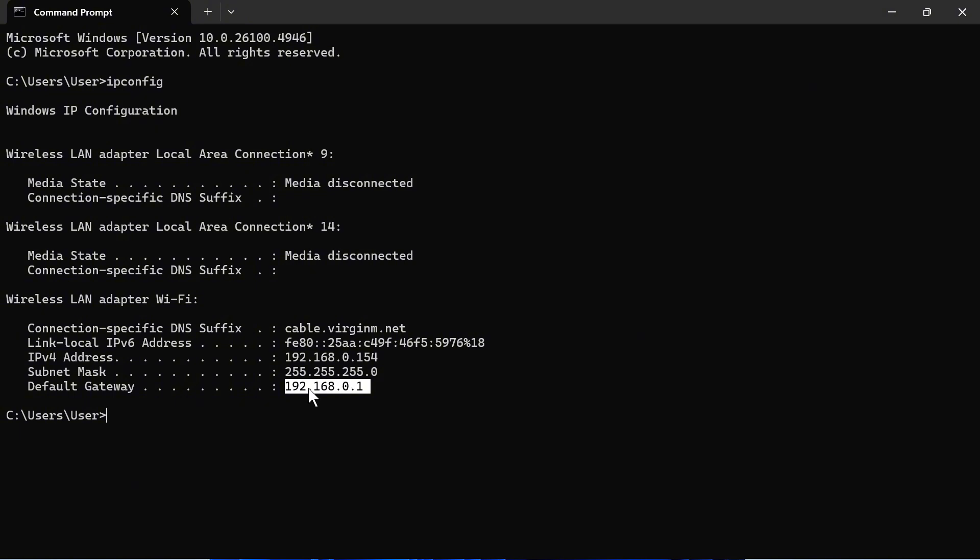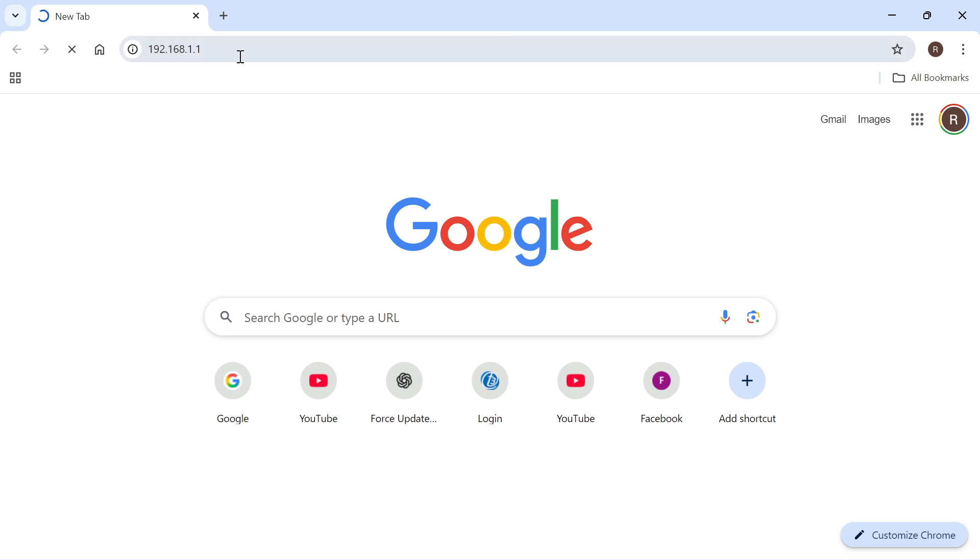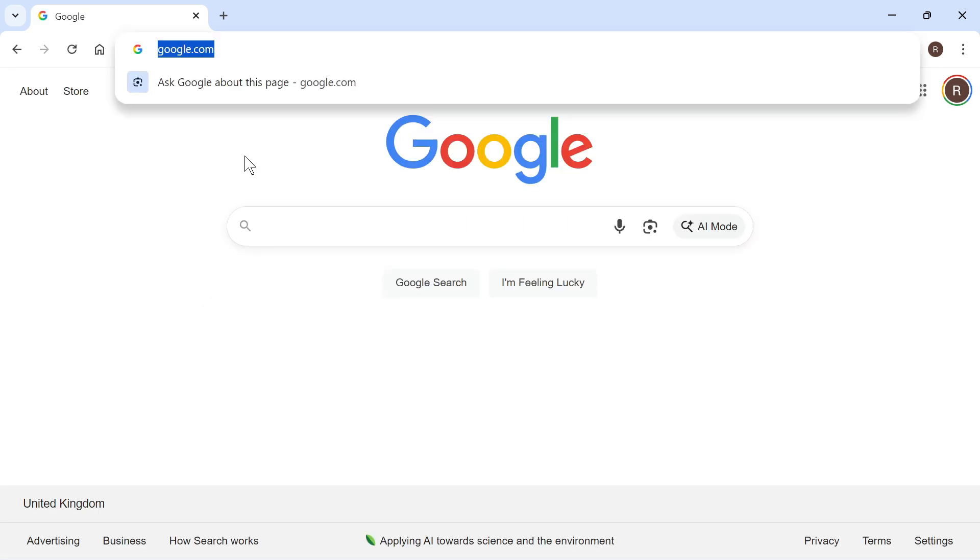So it might not always be 192.168.1, sometimes it can be something like .1.1, it really depends on your admin router. So once you've got the correct numbers you can try typing those in and checking if that solves the issue.